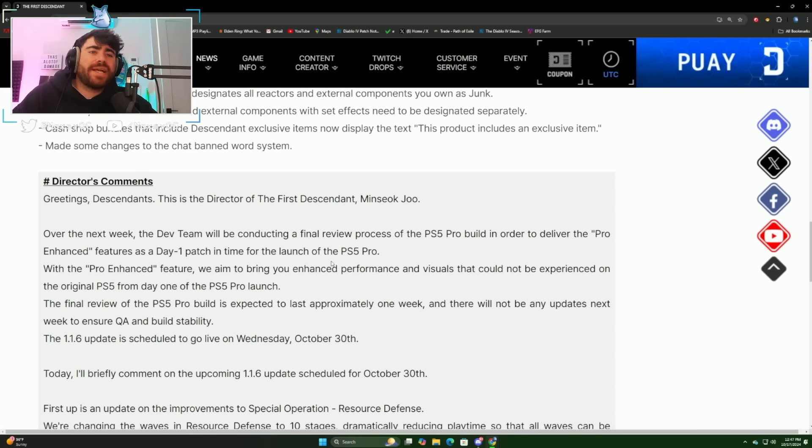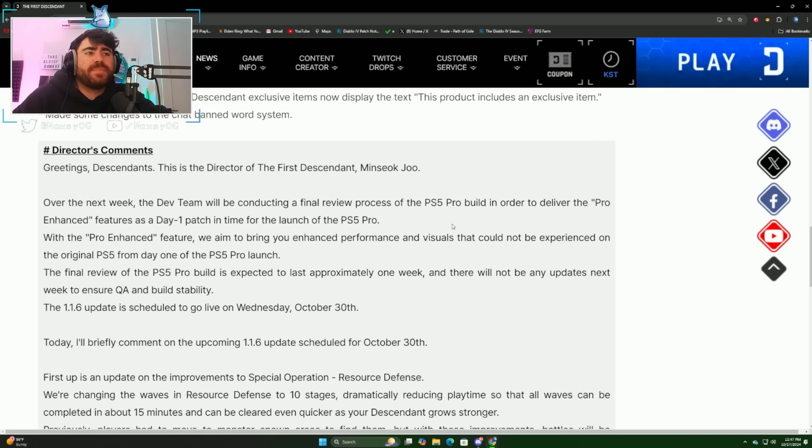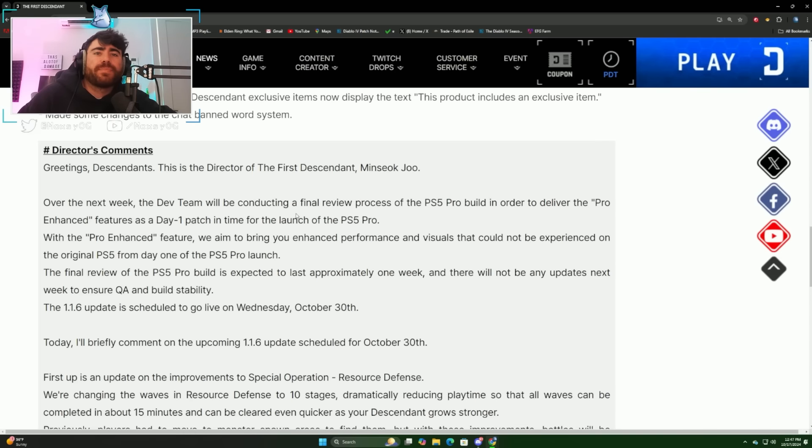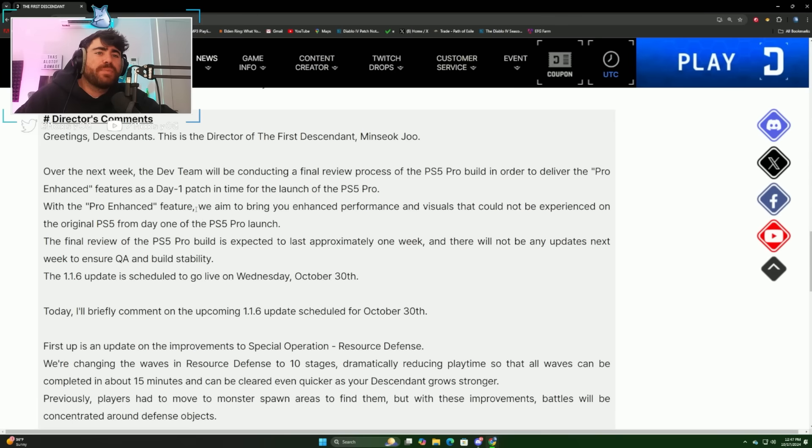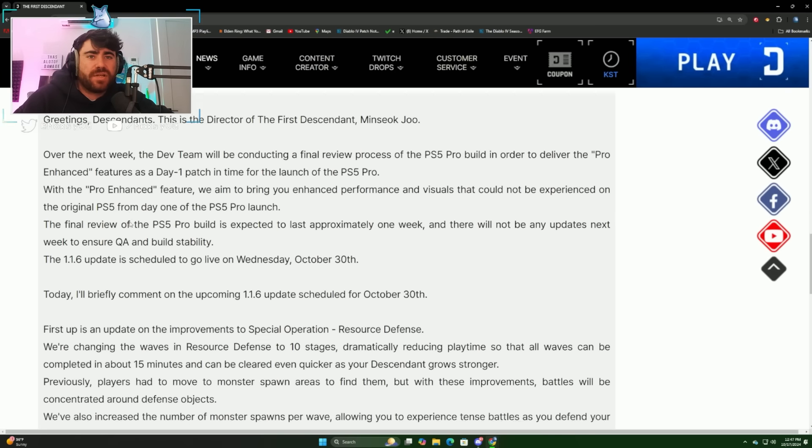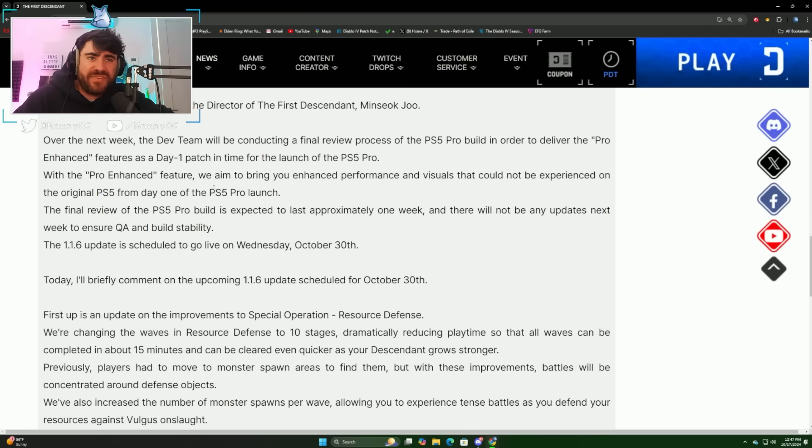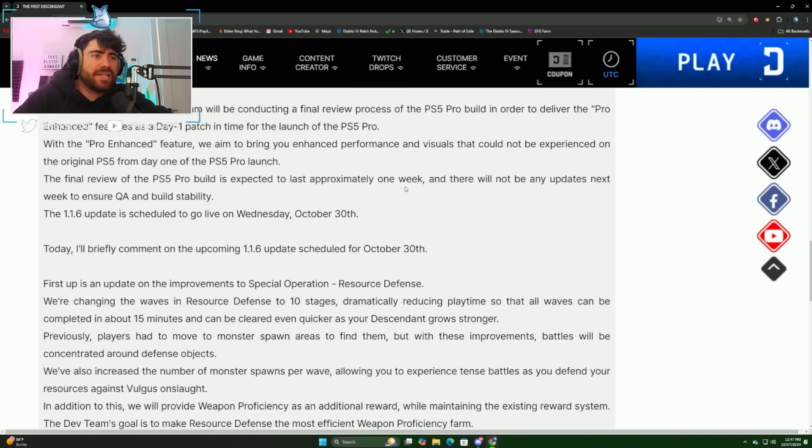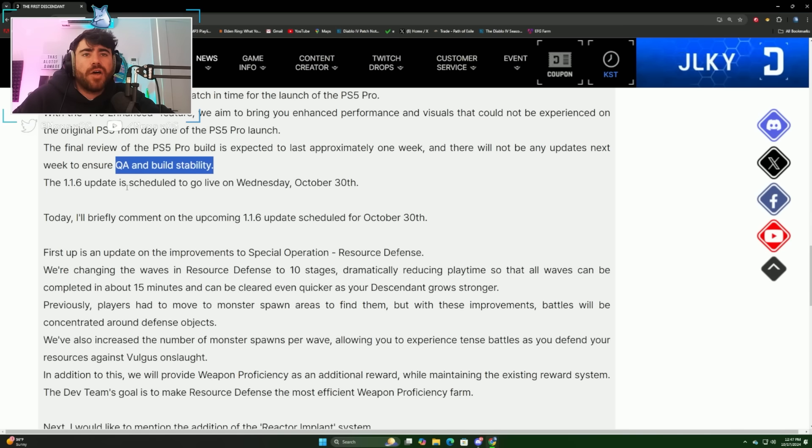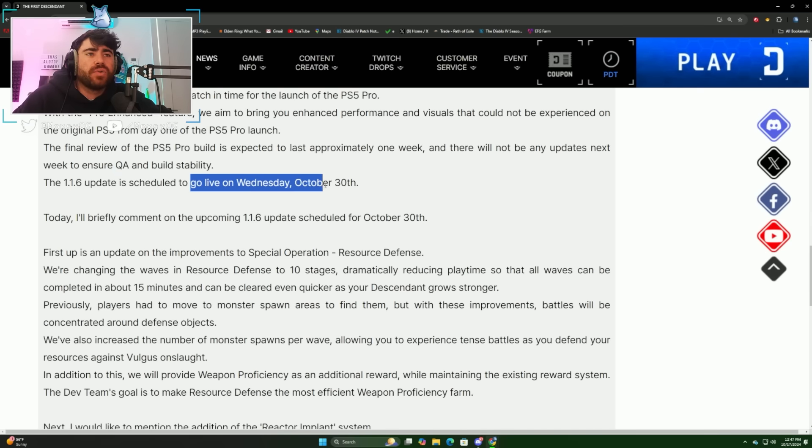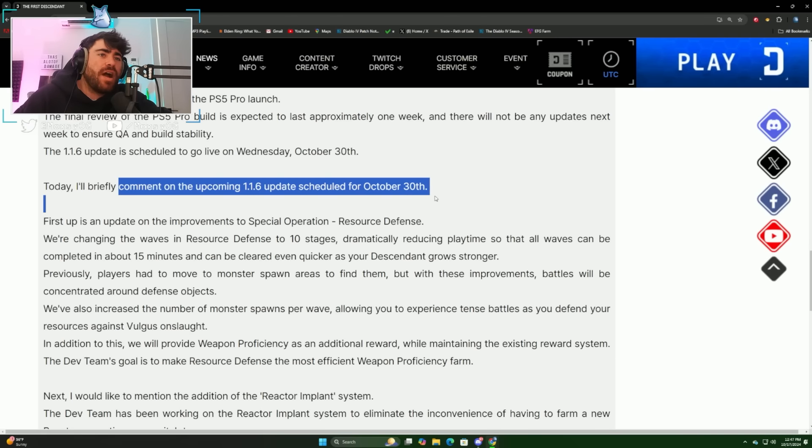We get a director's comment. The director says that over the next week the dev team will be conducting a final review process of the PS5 Pro build in order to deliver the Pro enhanced features as a day one patch in time for the launch of the PS5 Pro. With the Pro enhanced feature, we aim to bring you enhanced performance and visuals that could not be experienced on the original PS5. The final review is expected to last approximately one week. There will not be any updates next week to ensure QA and build stability. The 1.16 update is scheduled to go live on October 30th.